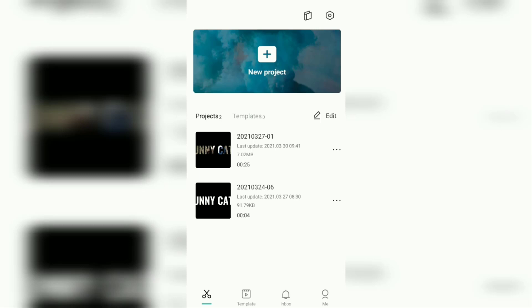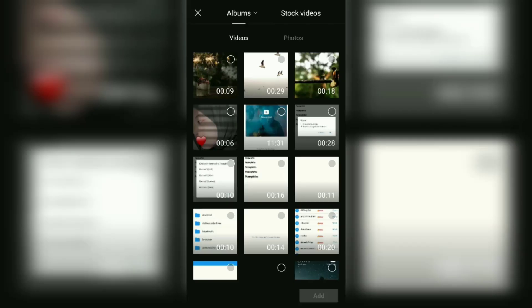The first step, of course, open the CapCut app on your Android smartphone. Then tap to create a new project. Here, add the video or photo that you will give music to.